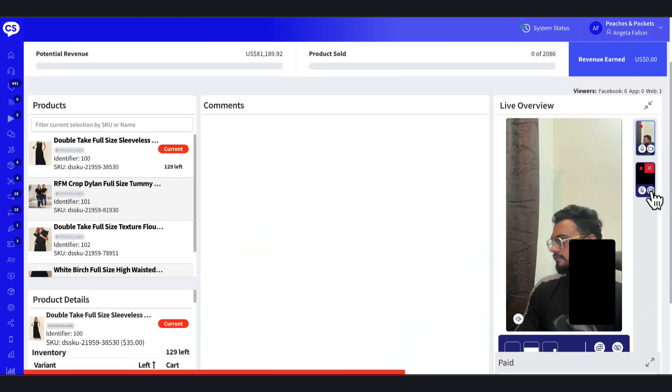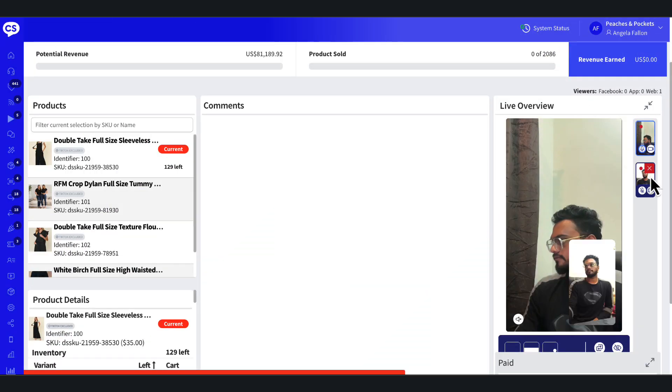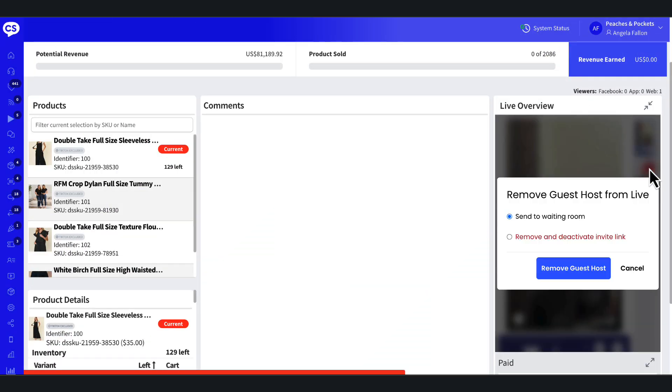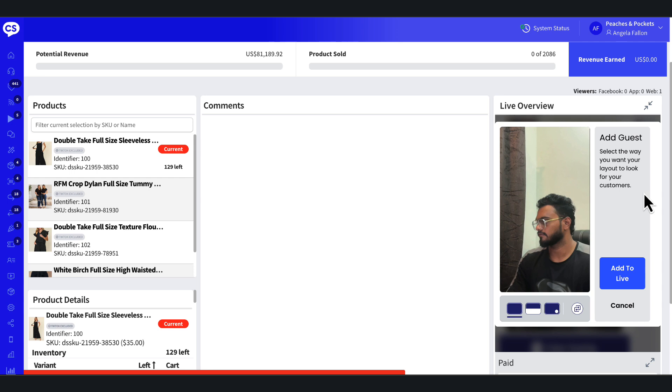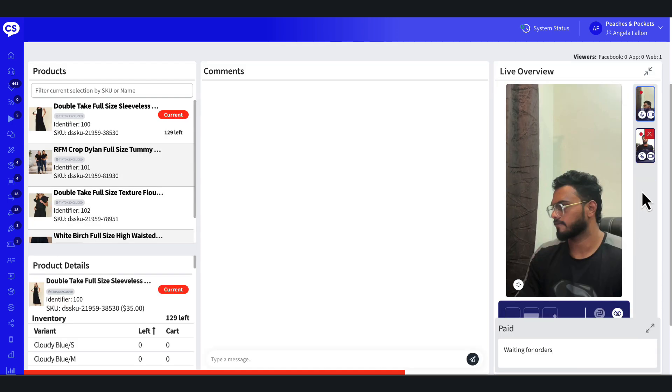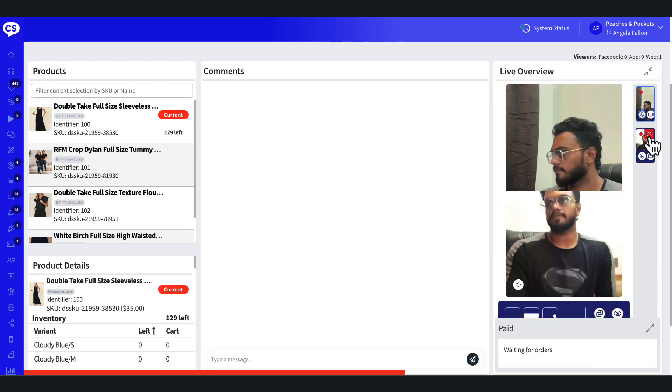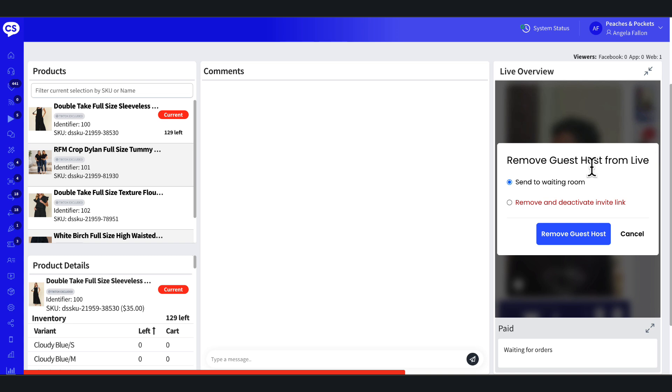To remove a guest host, select the red X in the top right corner of the guest feed. Choose to either send the guest to the waiting room, which allows the guest to stay backstage and return when needed, or remove and deactivate the invite link, which ends the guest's broadcast completely. Once a guest is removed, their invite link will no longer be active.